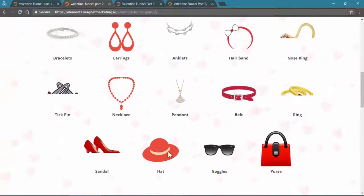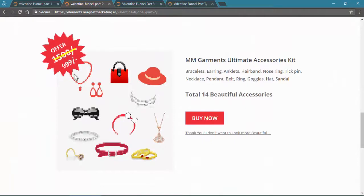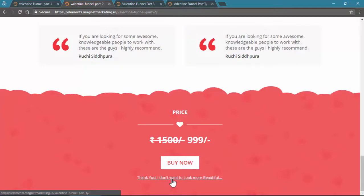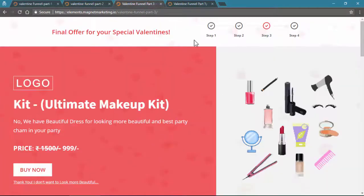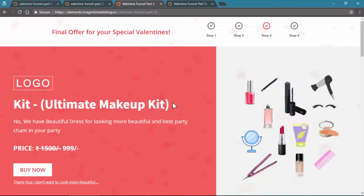The accessories are priced at 1500 but available at a discounted price. If the customer is interested they buy; if not, they click 'No thank you, I don't want to look more beautiful' — a bold statement designed to encourage purchase. Whether they buy or skip the second product, they proceed to the third offer. The third and final offer applies regardless of whether they purchased the second product.